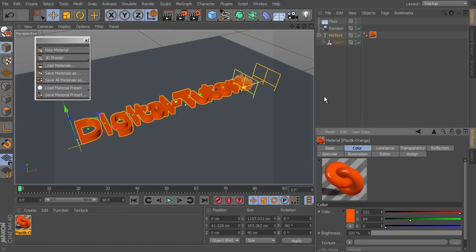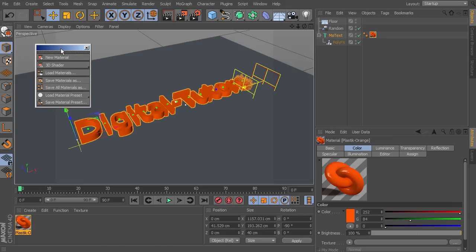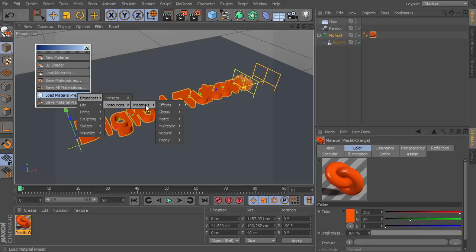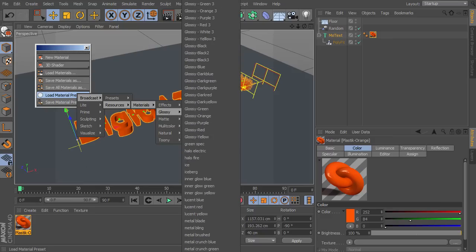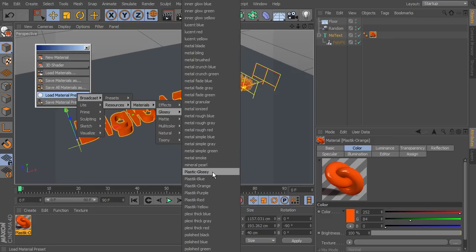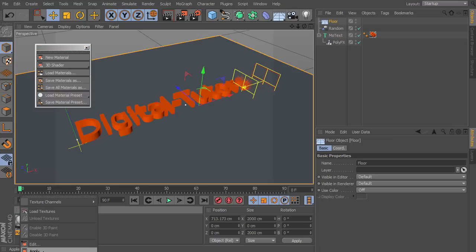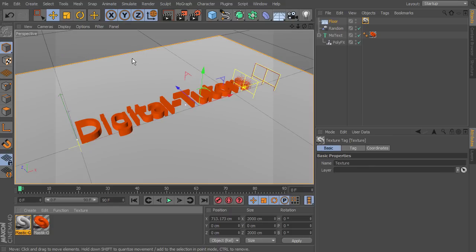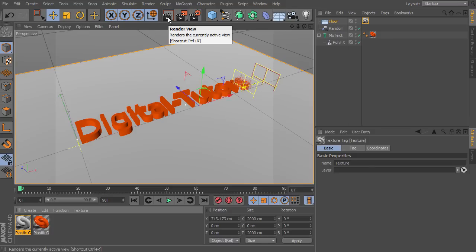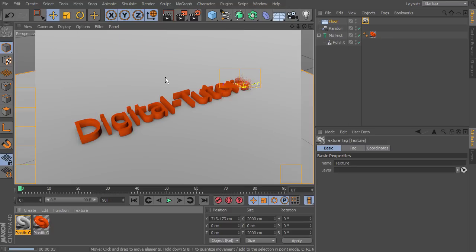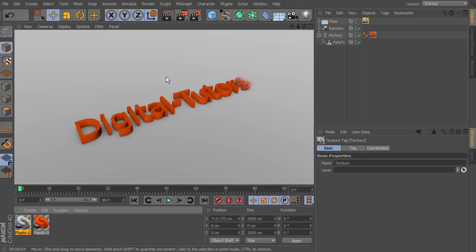Now we want to apply a material to our floor. Go to Create again, Load Material Preset, Broadcast > Resources > Materials > Glossy, and we're going to apply another plastic material — this time just the plastic glossy. Select our floor, right-click the material, and select Apply — it's just right under Edit there. Now let's run another quick test render directly in our viewport. That livens things up and makes it a little bit brighter with that floor color, and now our text really pops with that orange.